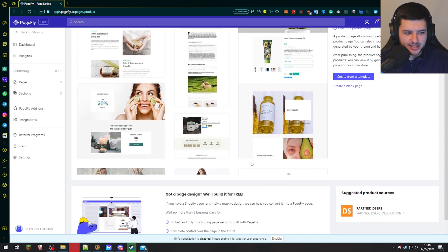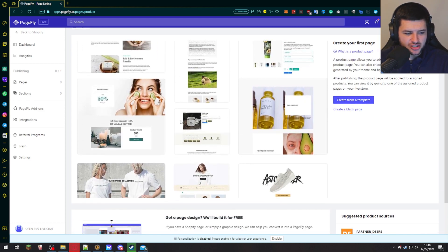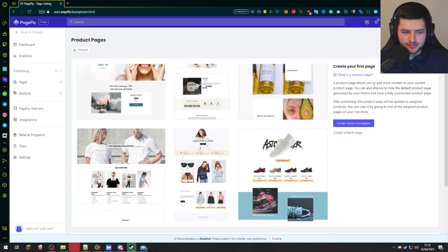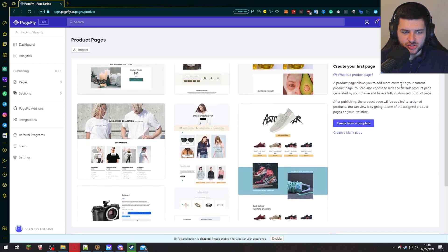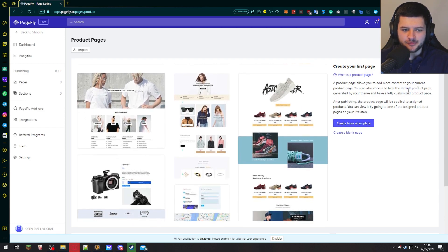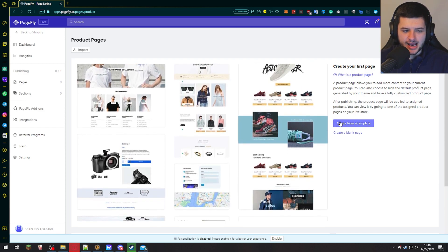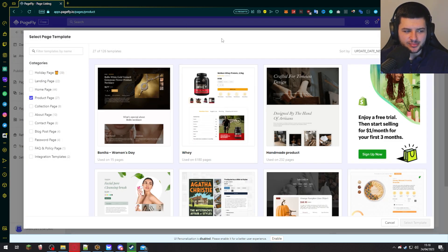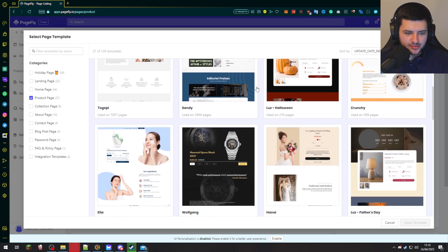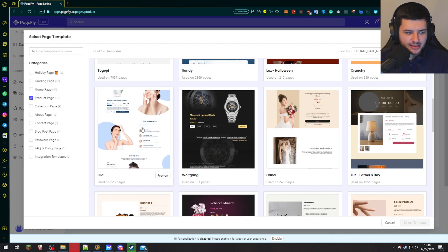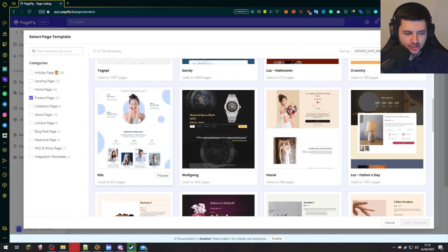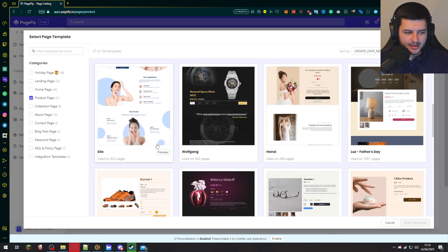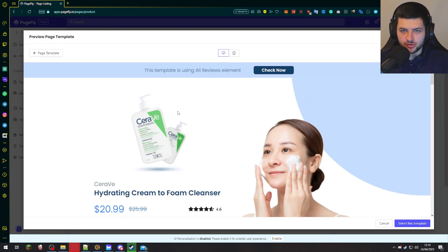Now, as you can see, there's many different templates over here. And this is just like an image carousel, which is a preview. It says a product page allows you to add more content to your current product page. And you can choose to hide the default page generated by your theme and have a fully customizable one from this app. So press create from template because then we can use the templates that they already have. And as you can see, we can scroll down, have a look at these templates over here. I particularly like this template Ella. This is very good, especially for like a beauty product. So I'm going to select that and press preview. This is a beauty product page.